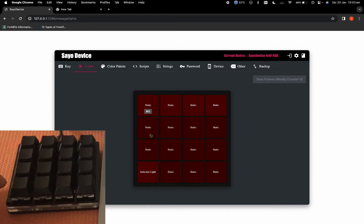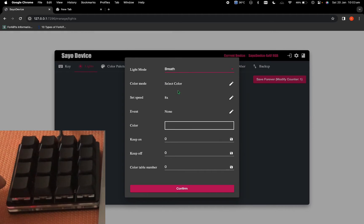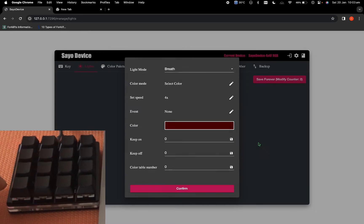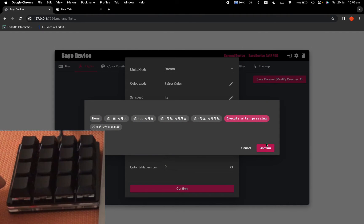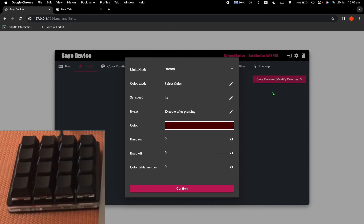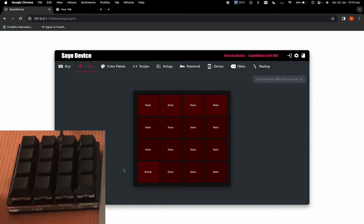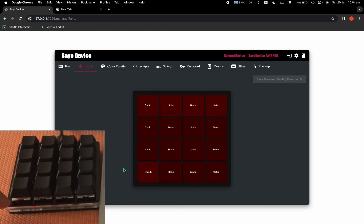I'll leave that and go to our next option, which is breathe. In the breathe mode you have the option to set the speed — I find 4x works well but you can try others. For the event we'll click execute after pressing for now. Confirm and save forever. When you click the button you can see even before clicking, the light is getting dimmer and brighter, dimmer and brighter — and it just keeps happening continuously.